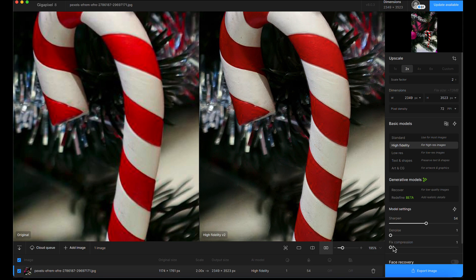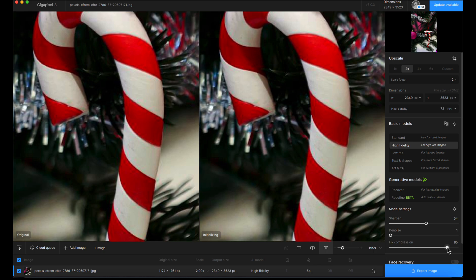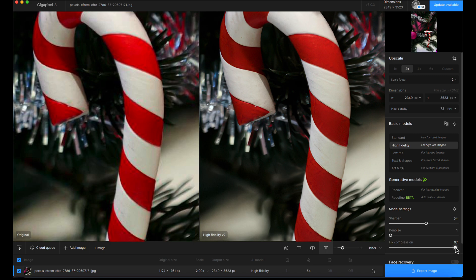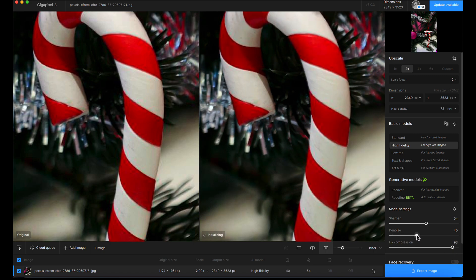I'm going to go down to fixed compression and be quite heavy-handed because the slider is quite subtle on this model compared to Photo AI. I'm going to add some denoise as well to bump up the power.